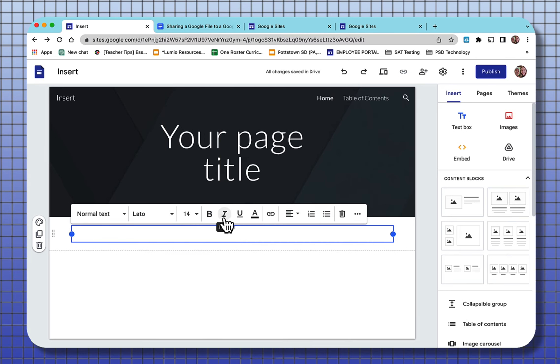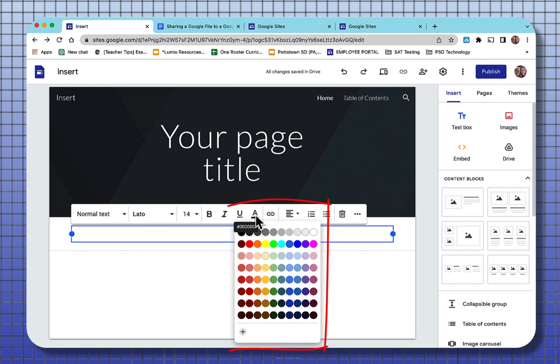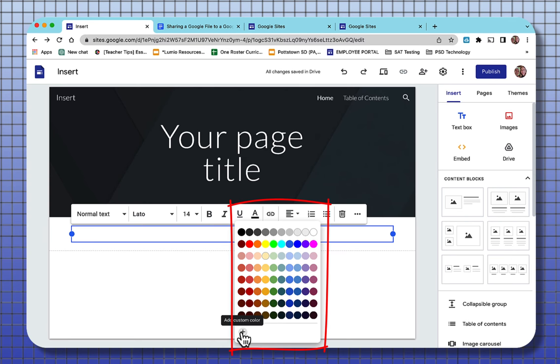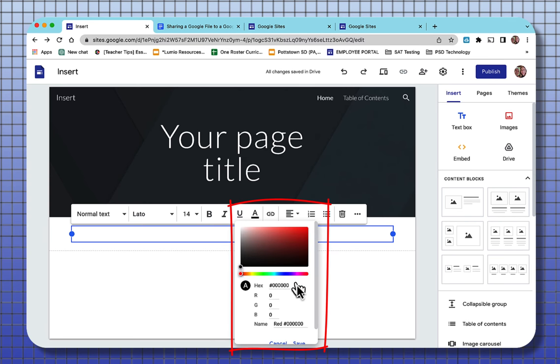You can make your type bold, italic, underline. When you select the A with the underline, that brings you to the ability to customize and colorize your font. When you hit the plus, it takes you to where you can customize the color of your font by putting a hex color or an RGB color that you want so that your font color can match any color that you have existing in your banner.